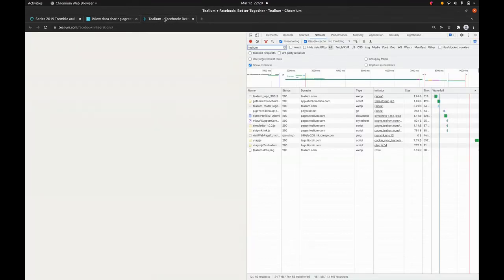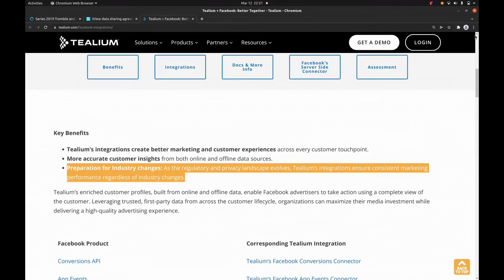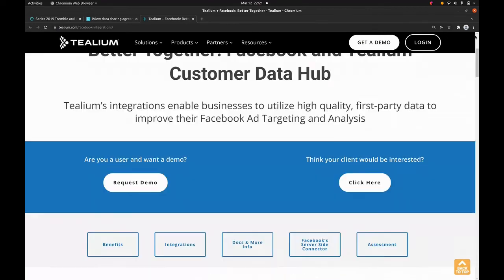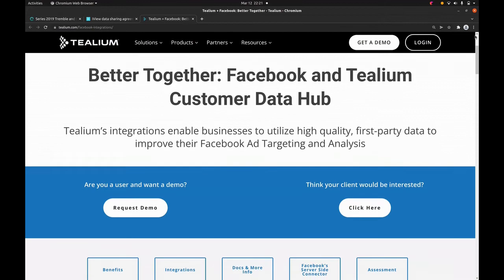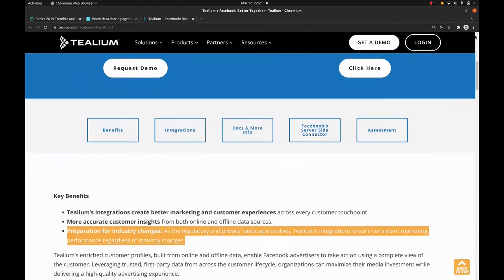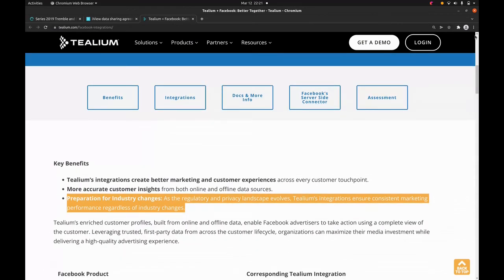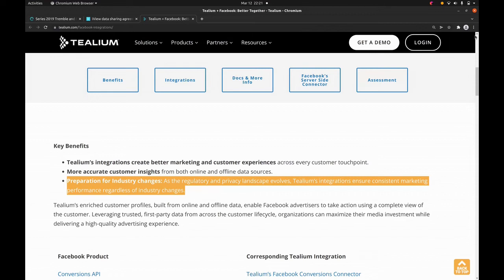All we can do to guess what's in the arrangement is look at Tealium's own advertisements about who they are and what they do. Here's their website. They brag about being able to integrate their data with Facebook, but also with Google and a lot of other advertisers. It says you can use high quality first party data to improve your Facebook advertising analytics. In other words, the specialty here is not just to acquire data about individuals, but to link those profiles across different domains — for example, linking your ABC viewing history with the rest of your Facebook profile. We don't know for sure that's what the data sharing arrangement with Tealium actually allows, but we know that's what the company does as their business.